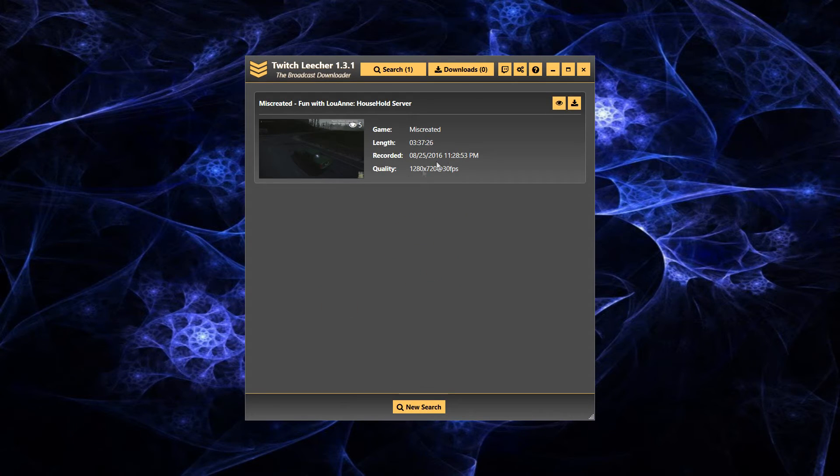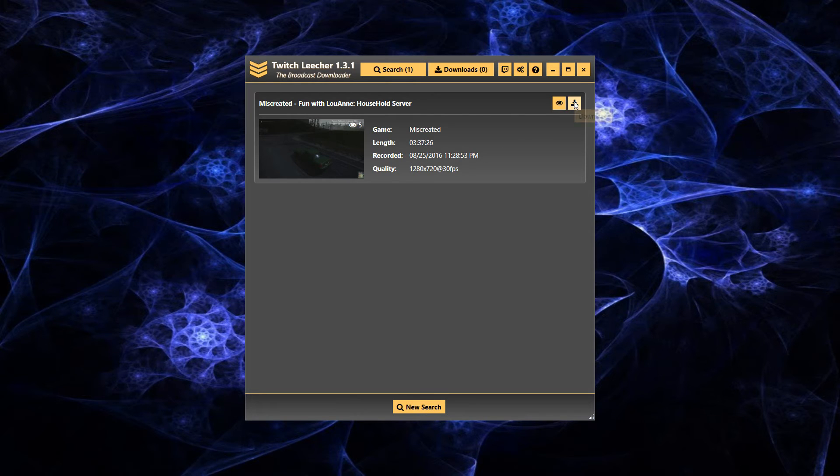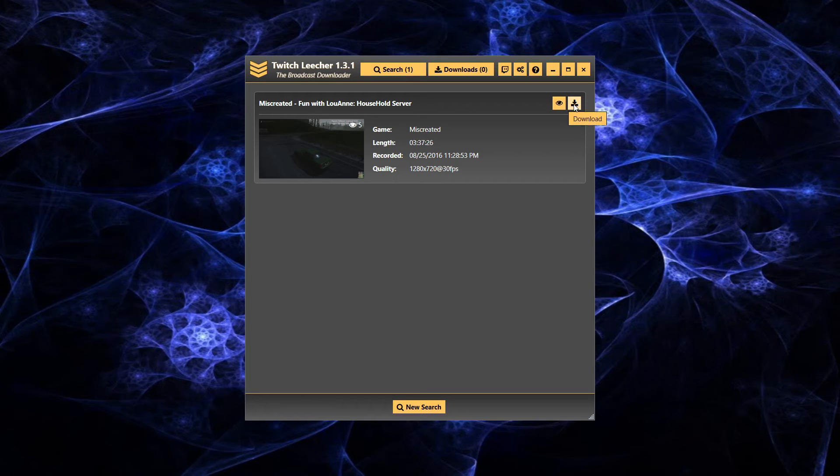Give it a sec and it pops up. You can choose download or watch it in the browser, but the objective is we're going to download it.